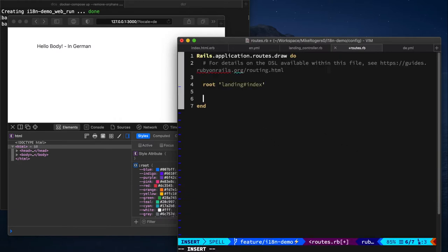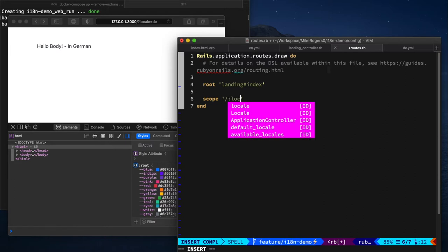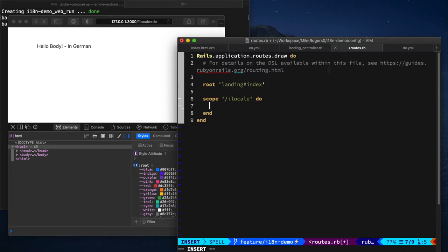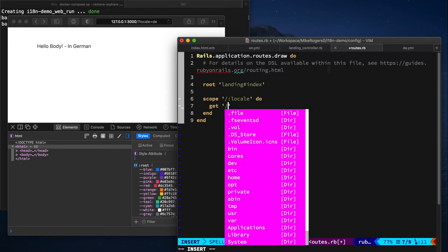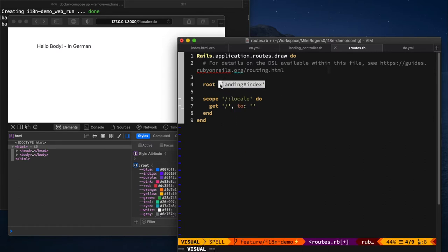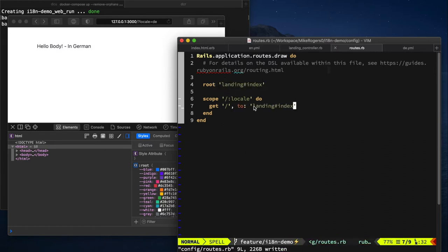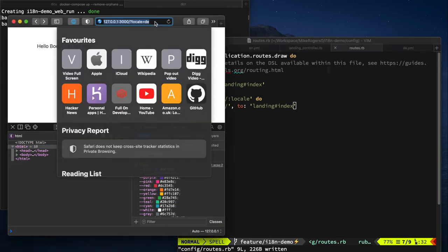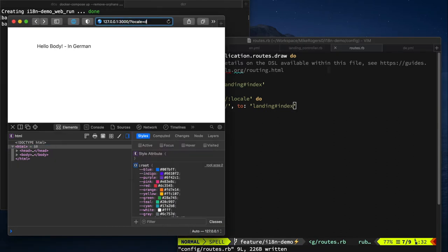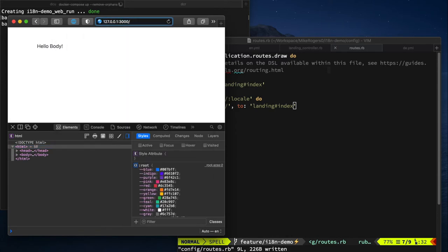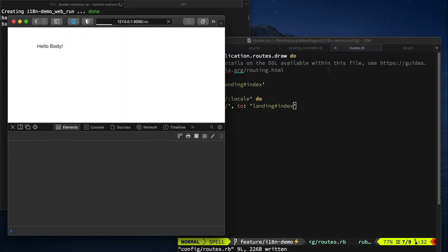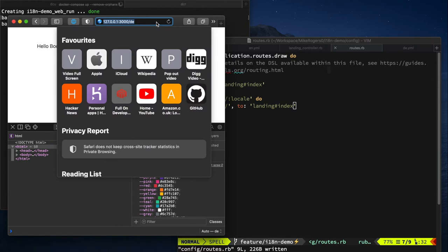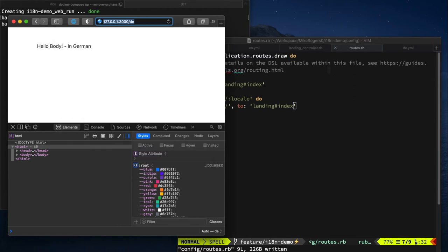So the way we can do this is by adding a scope. So scope, everything within this block has a locale parameter, and we're just going to do get forward slash to, and we're going to route every request to that root index. So let's have a look how that looks. Okay. We get the English. We get the German. It's pretty cool.